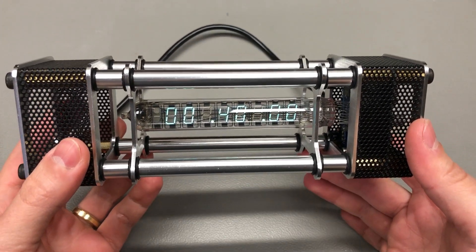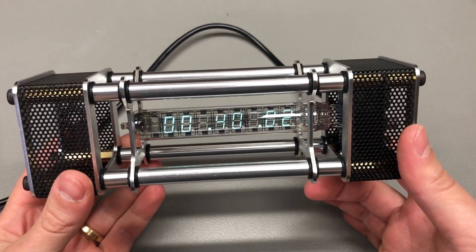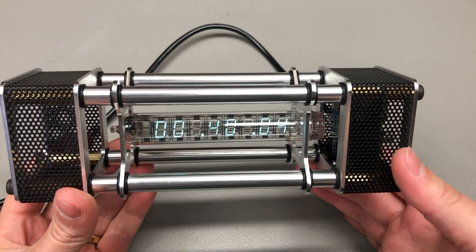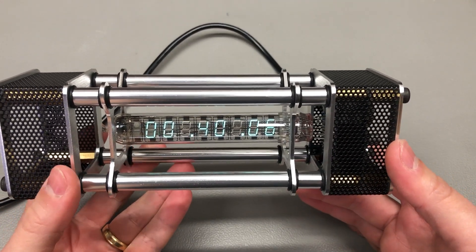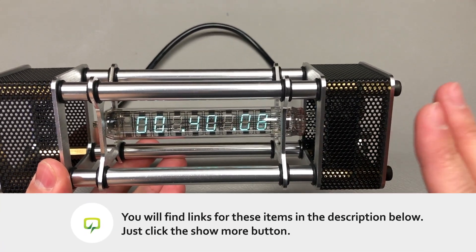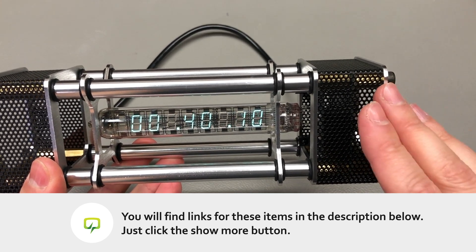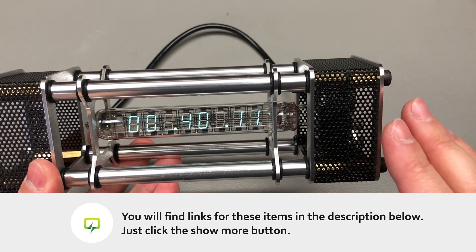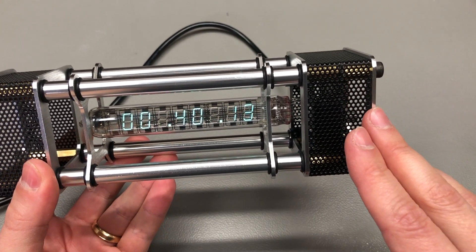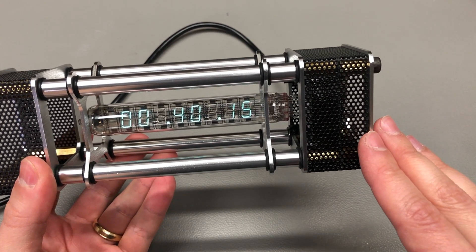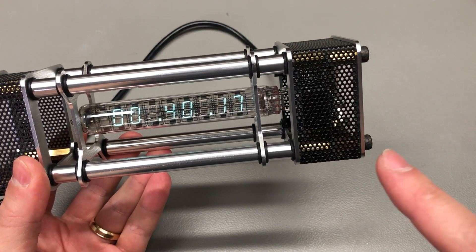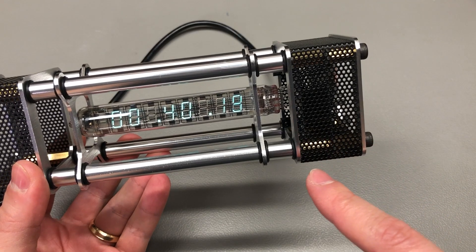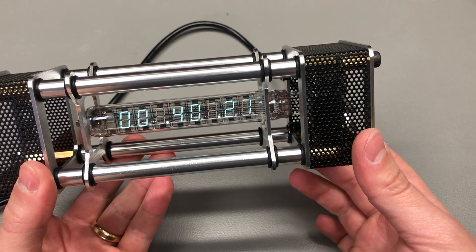I got this particular kit from banggood.com and you'll find the link in the description if you're interested in getting one. I think it's important to watch this video before you start the assembly because you might find some important inadvertencies between the provided user manual and instructions and the actual kit that you receive, as I will be showing later.